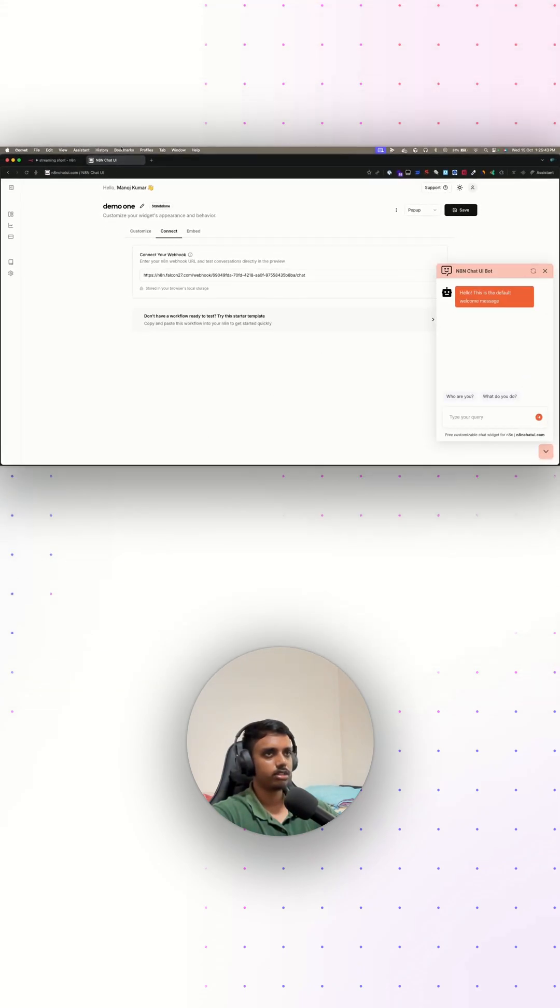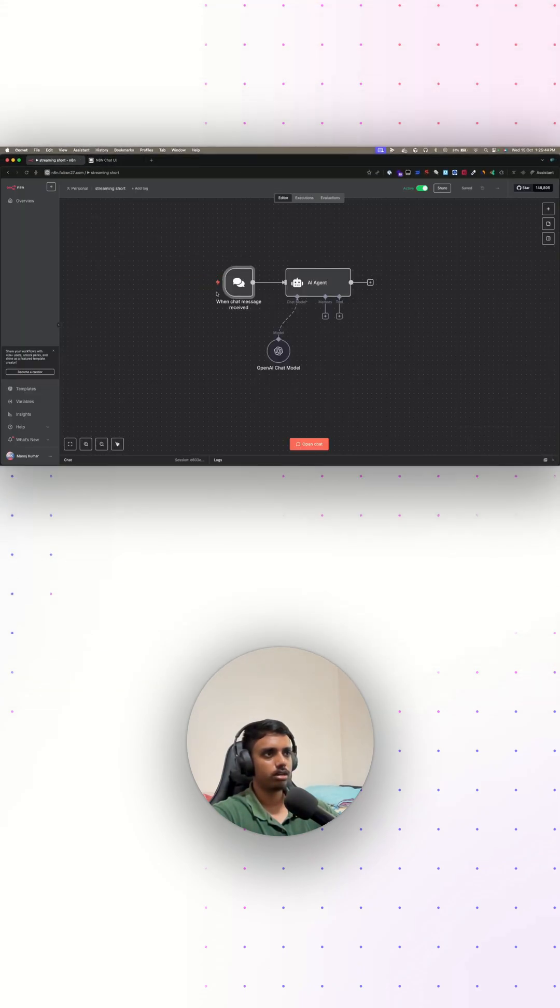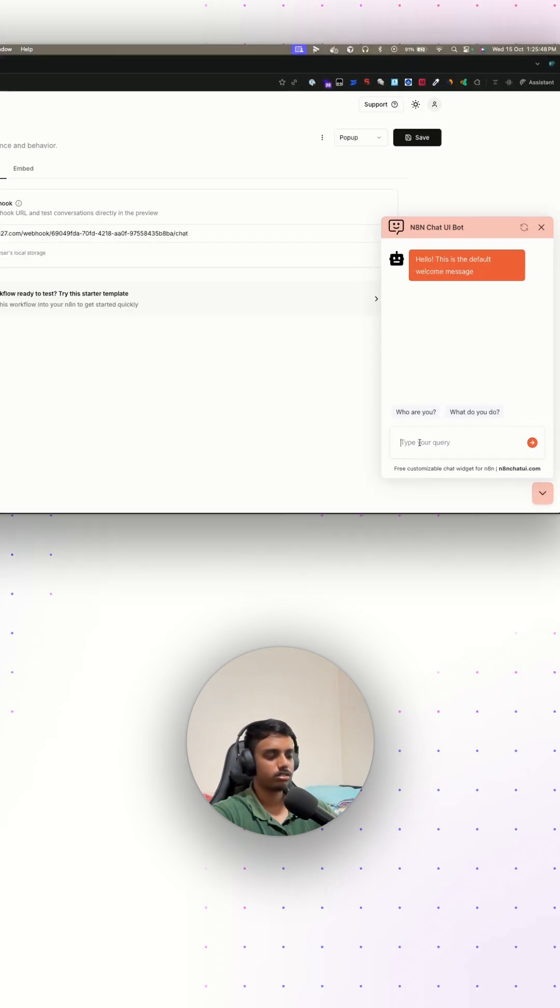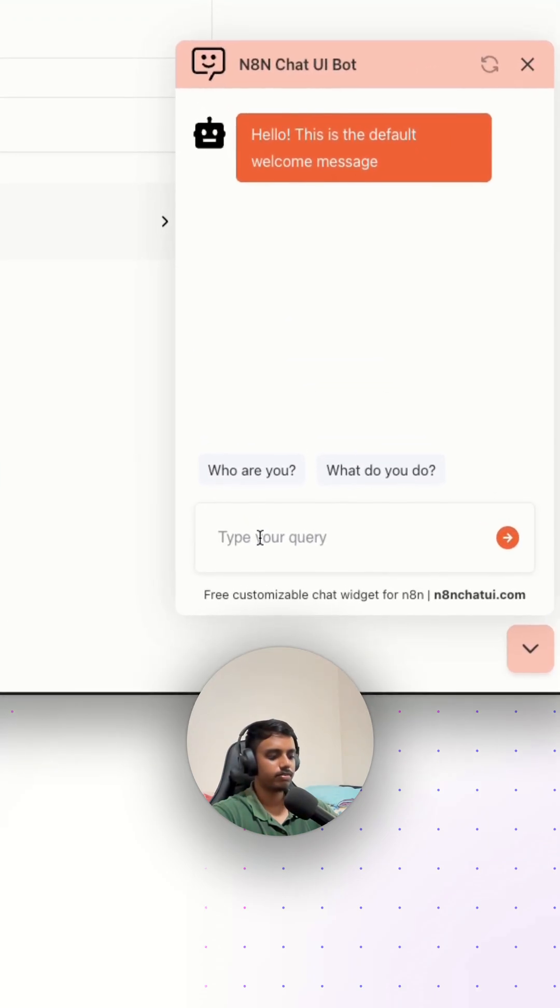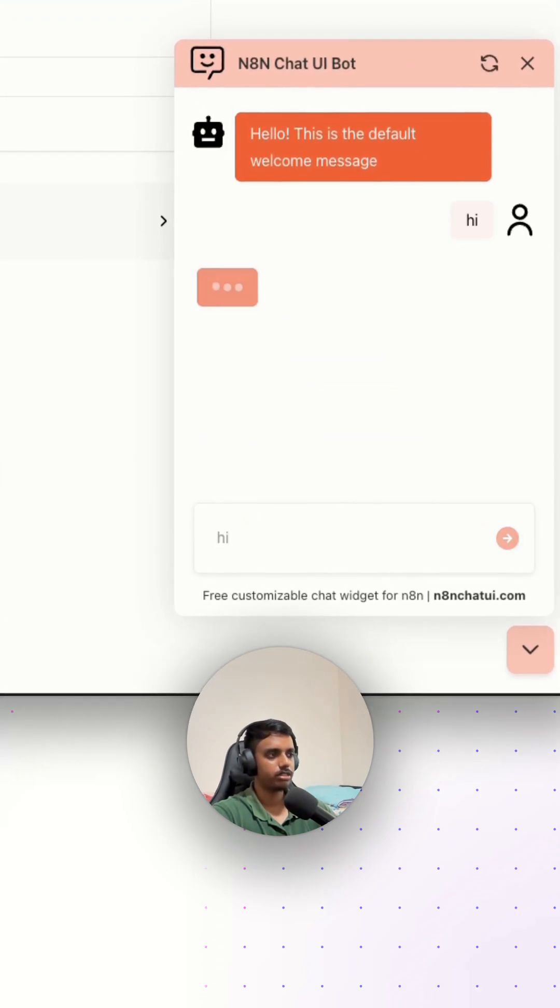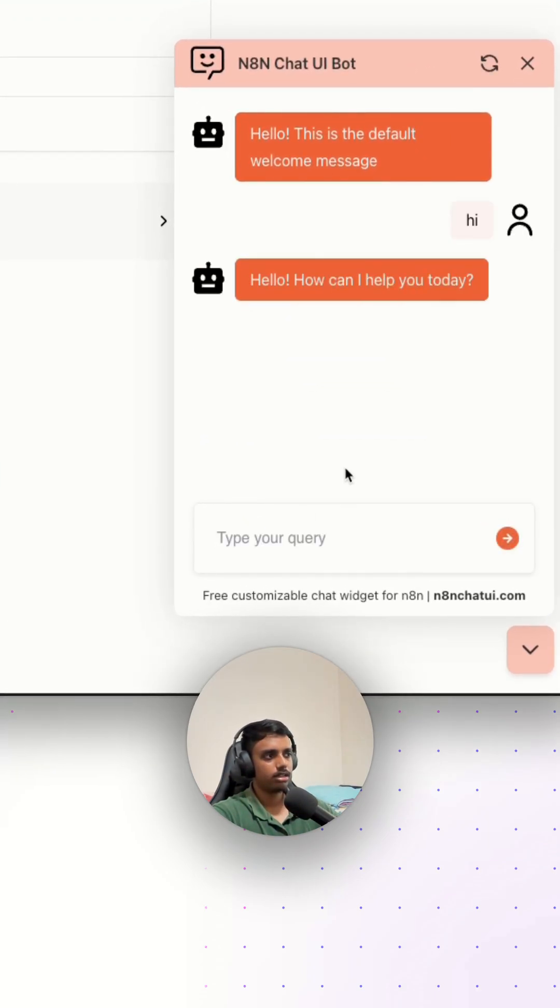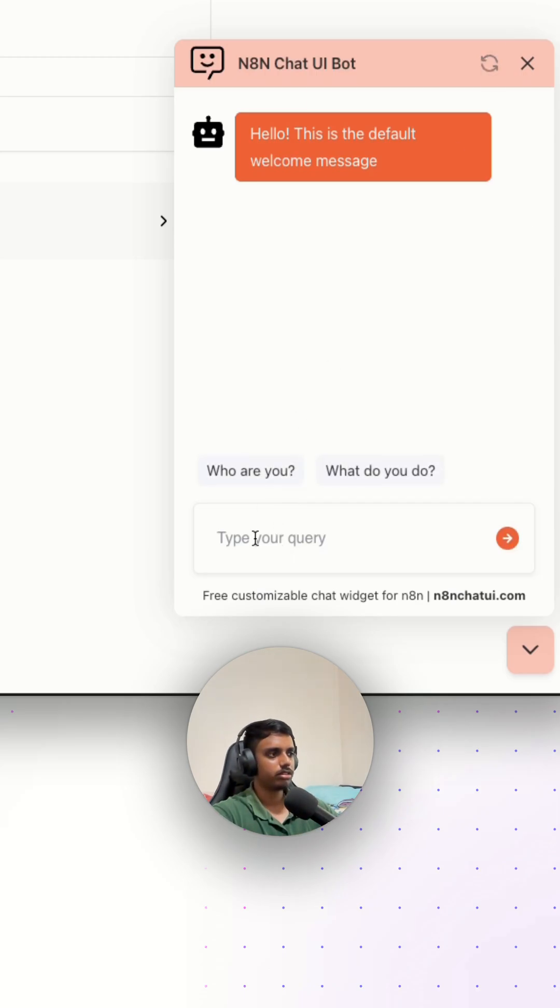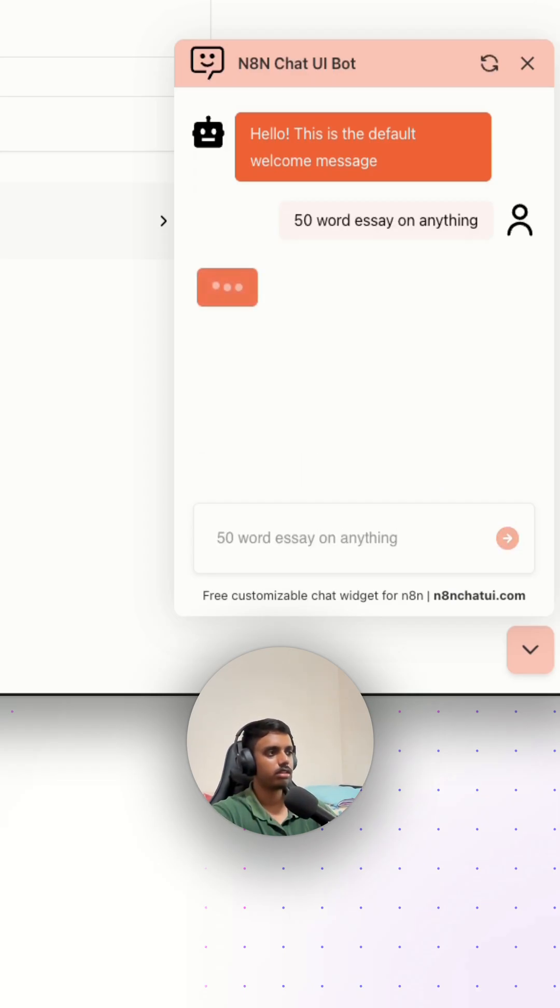Our chat widget is now connected to our n8n bot. Now we can just have conversations with it. Let's say hi. And that replies back. As you can see, it's being streamed. Let me just show you clearly. Let's clear this: 50-word essay on anything.